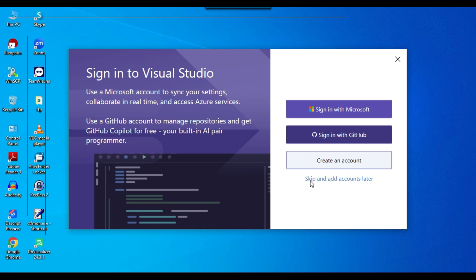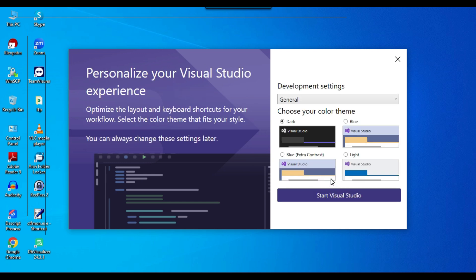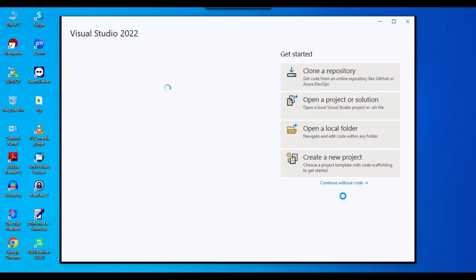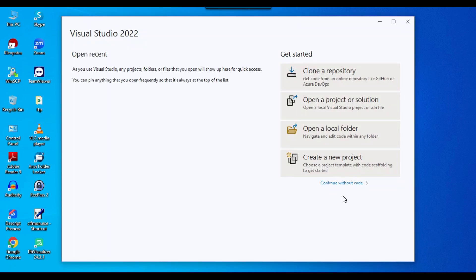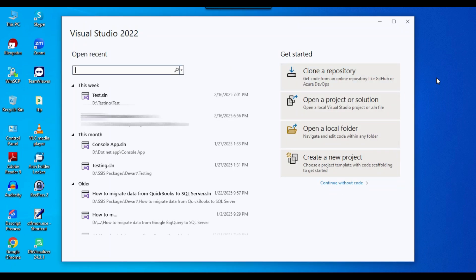I'll click 'Skip and add account later'. Now it's asking which color theme you want — the default is Dark, but I prefer Blue, so I'll select Blue and click 'Start Visual Studio'. Visual Studio is now starting up.